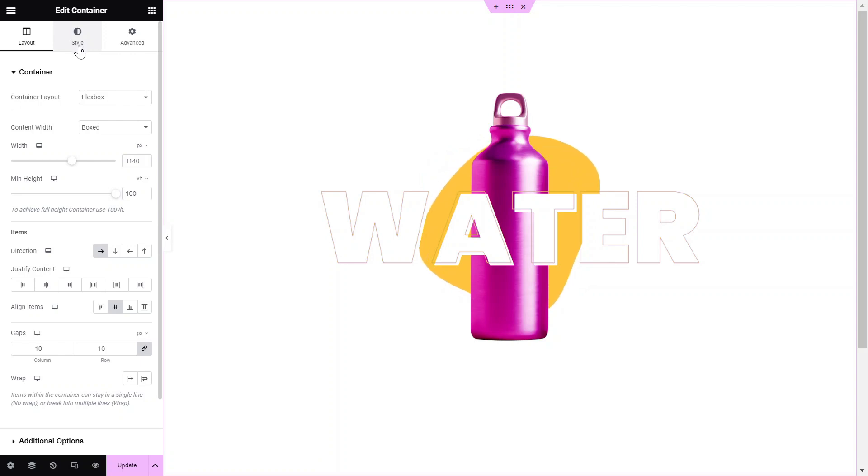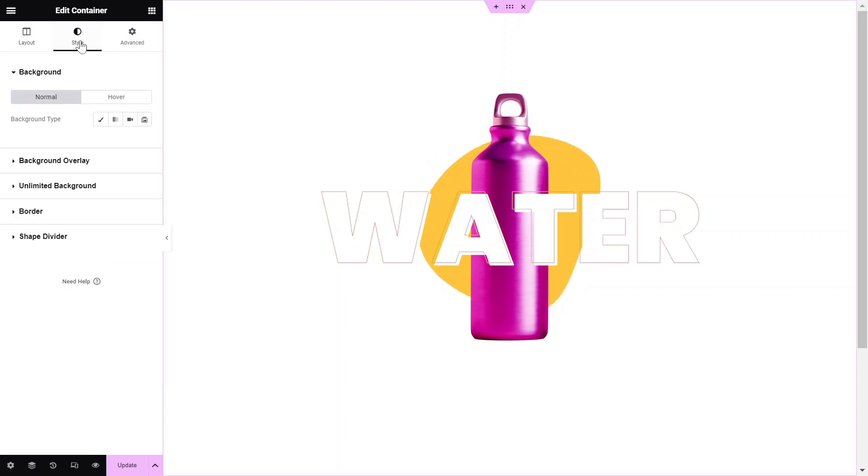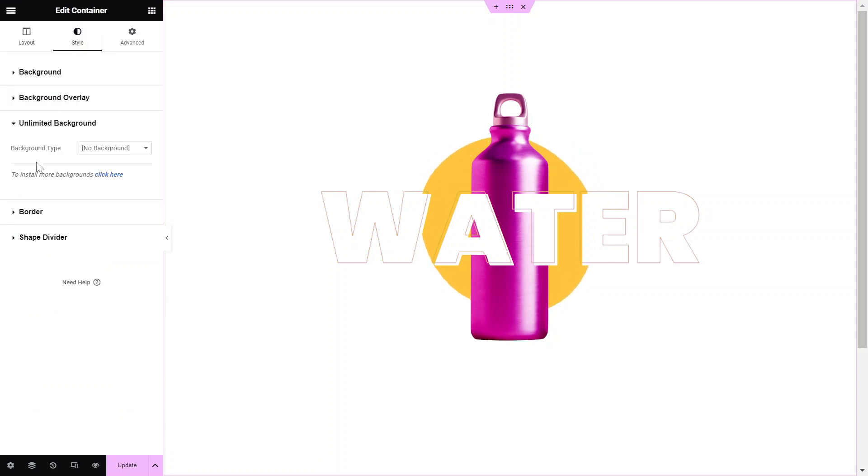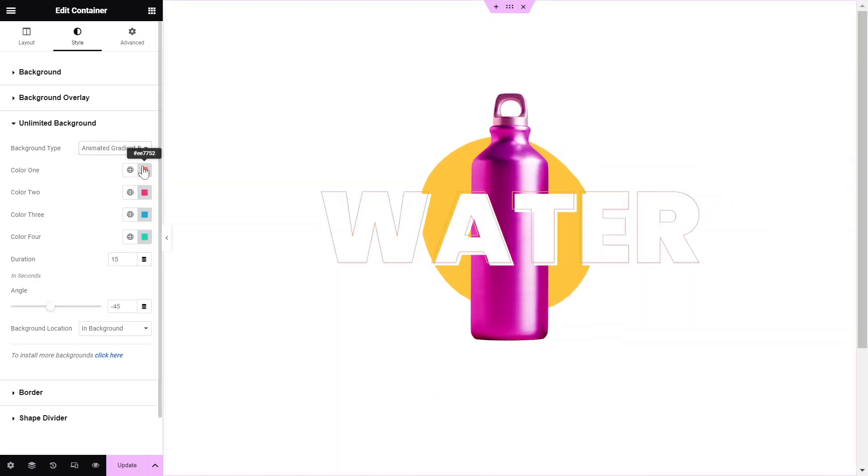Then, go to the Style tab and click on Unlimited Background. Select the Animated Gradient Background from the drop-down.